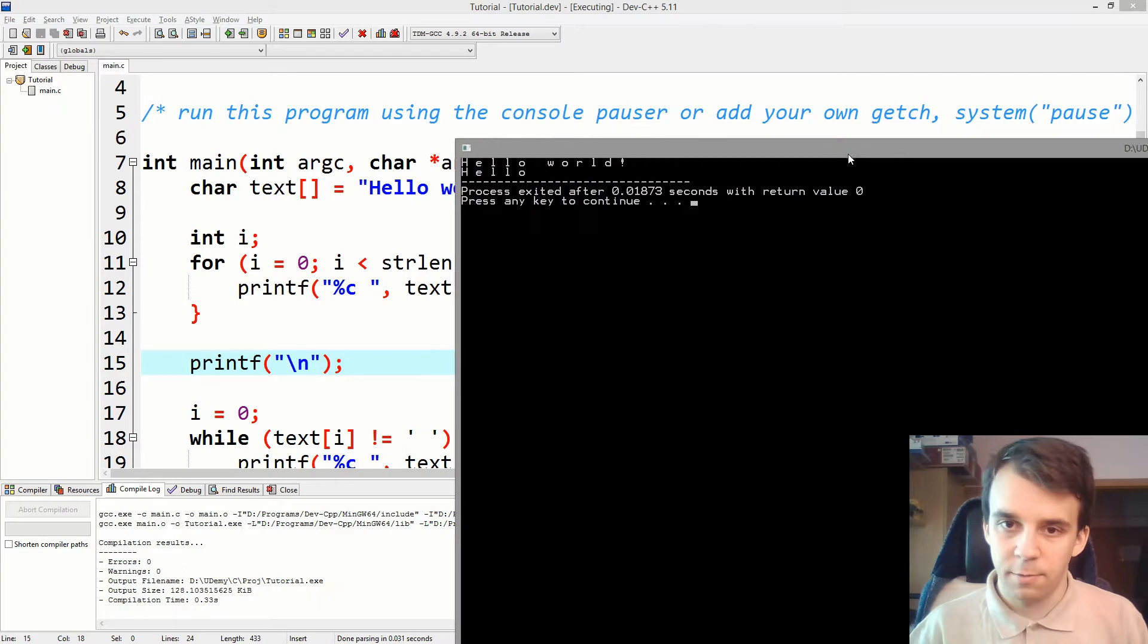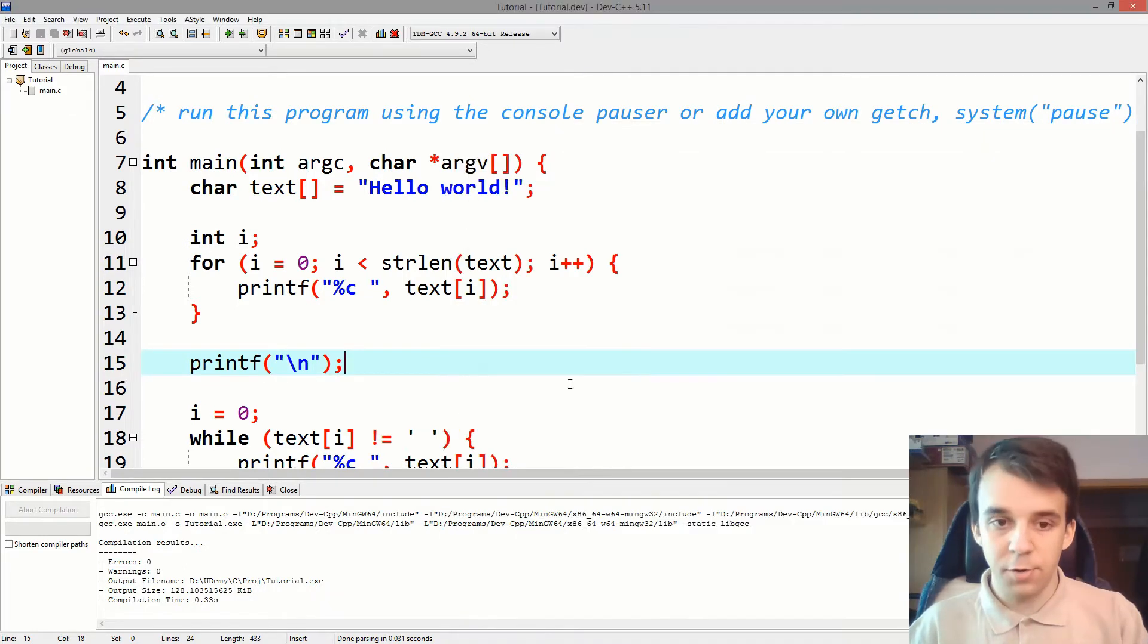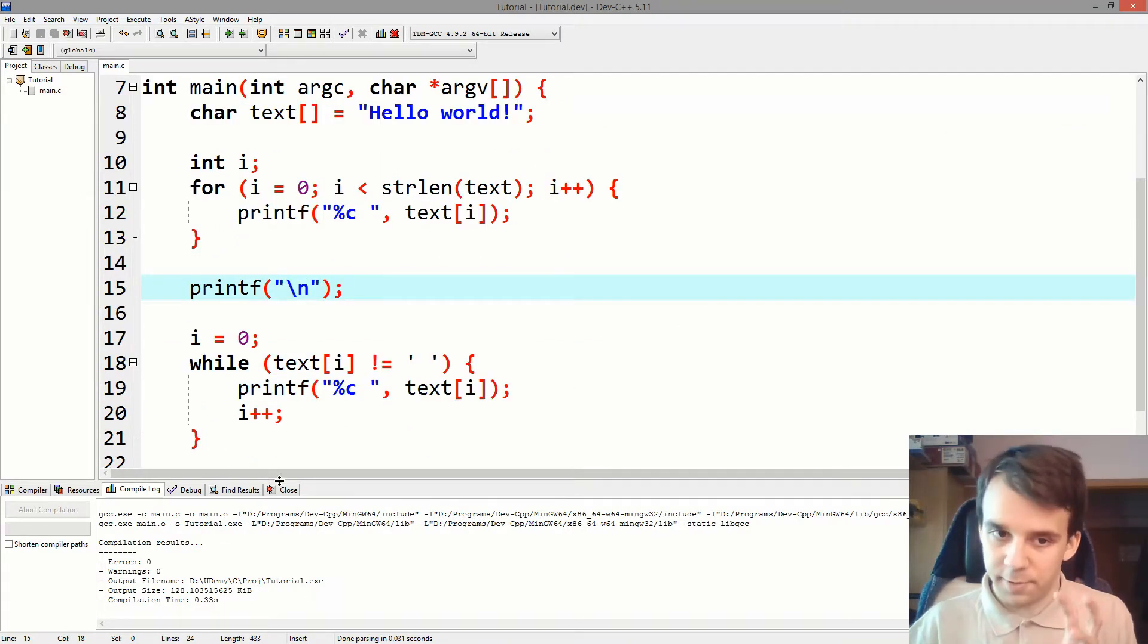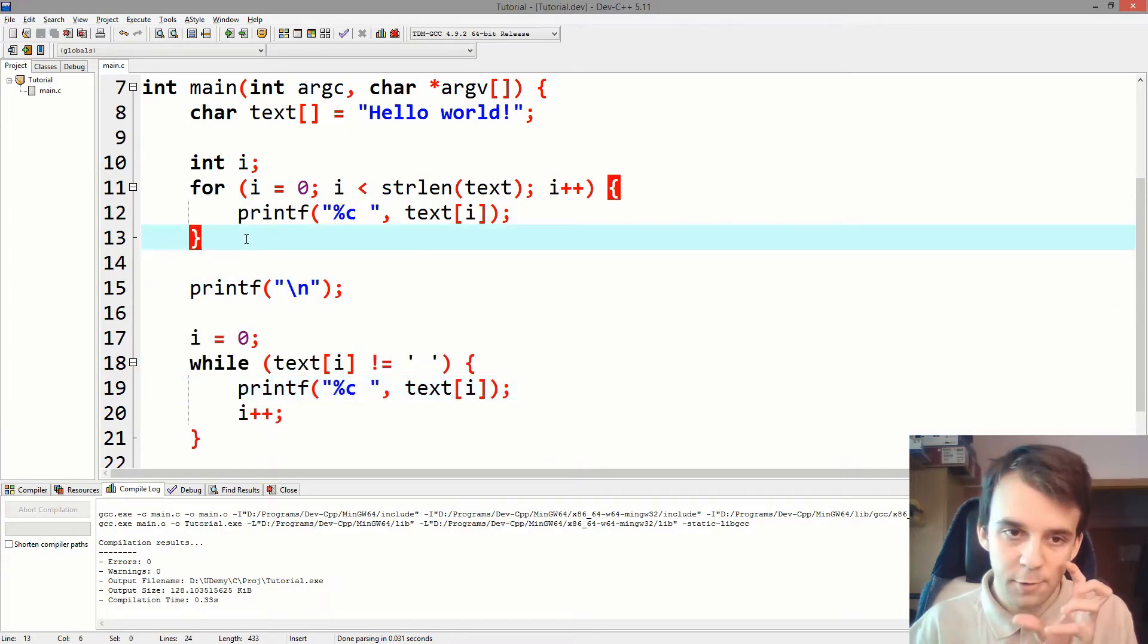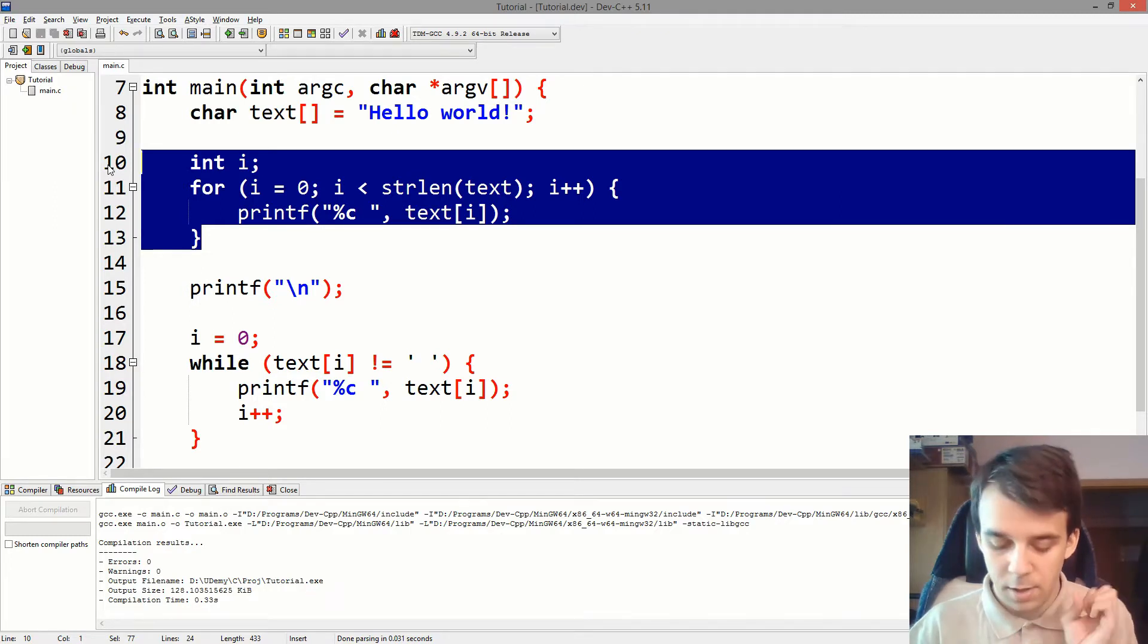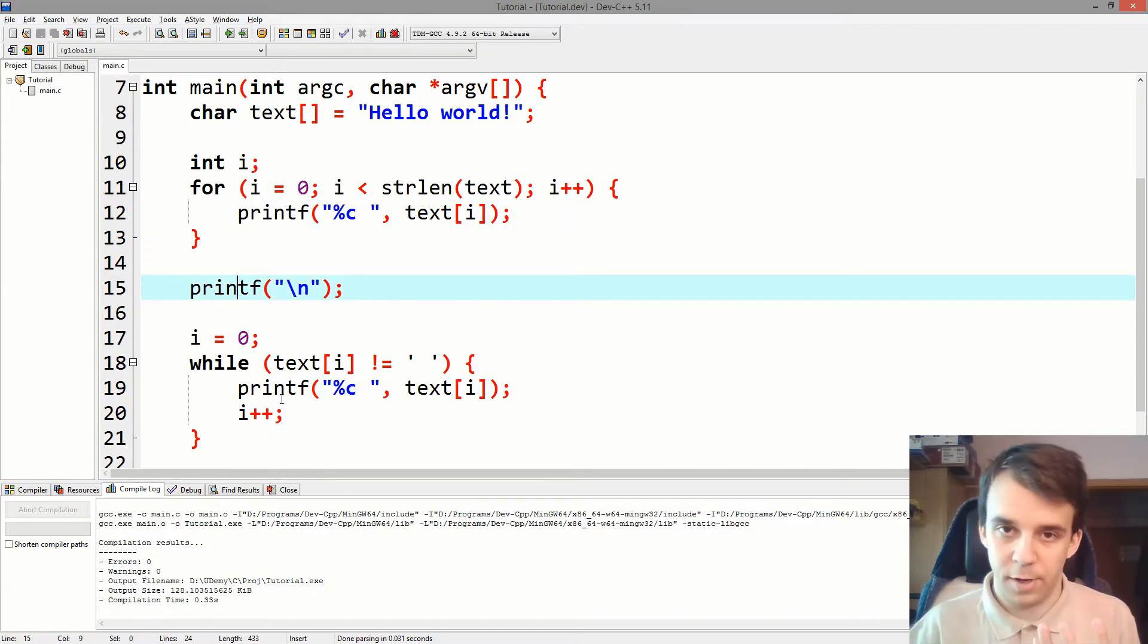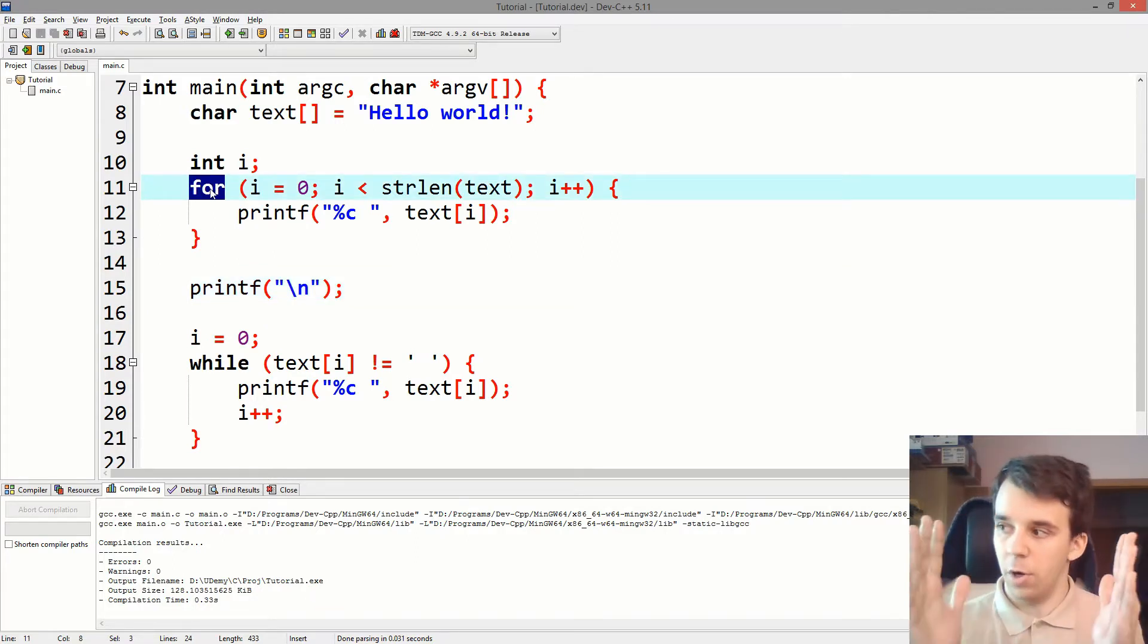So as you'll notice, we got only hello printed on the console, right? Using a while loop. So you can translate this while loop into a for loop, and you can translate this for loop into a while loop. But in our case, having them like this, it's much easier to understand, right?